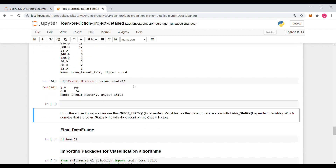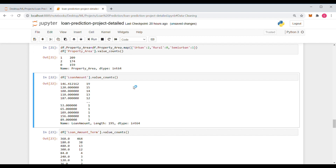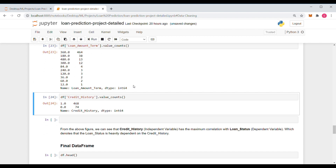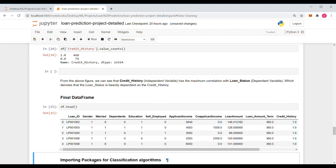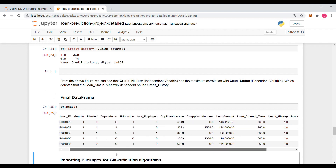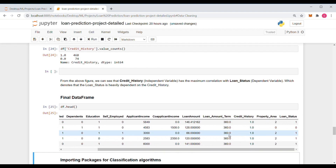Here we have converted all the textual parameters into numeric data. Revisiting our dataset, we can see that Gender, Married, Dependents, Education, and Property_Area parameters have all been replaced with numerical values.